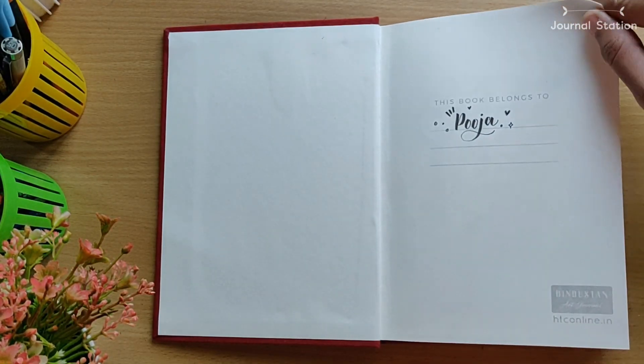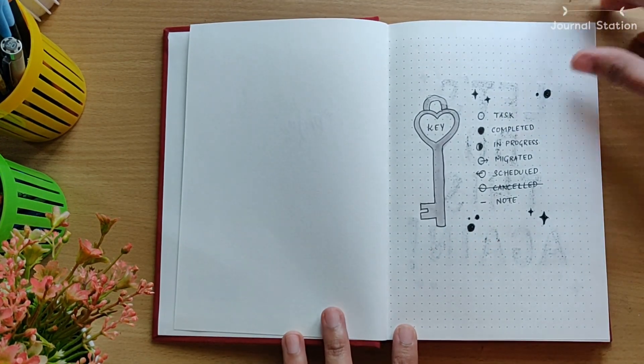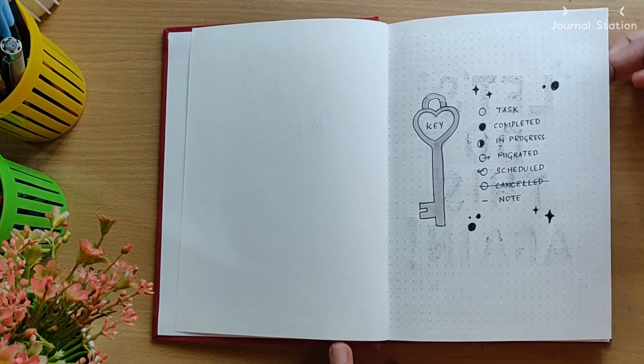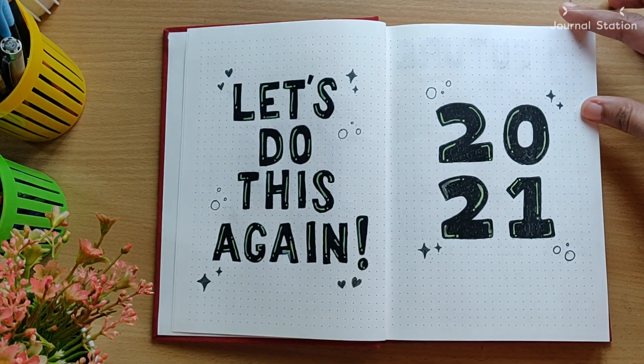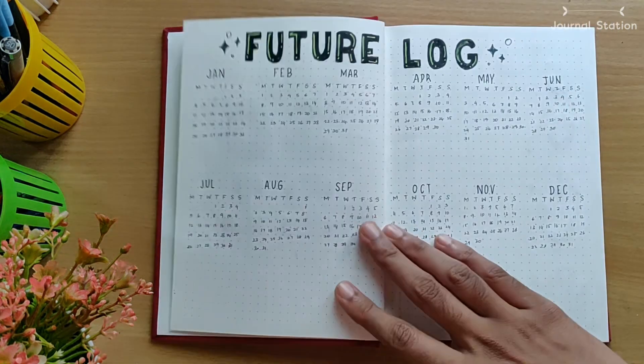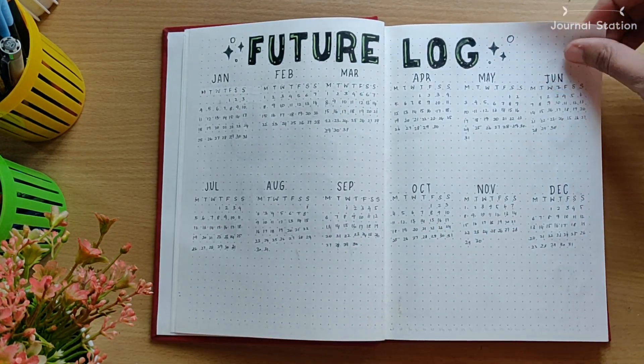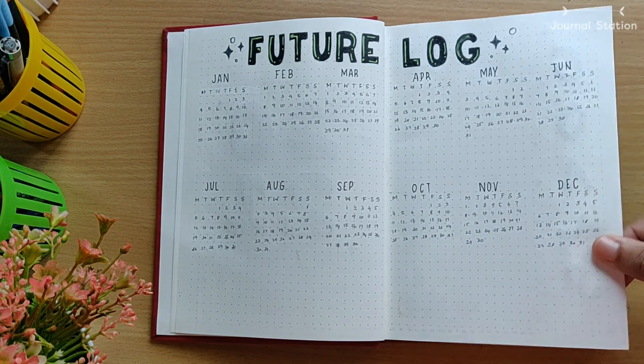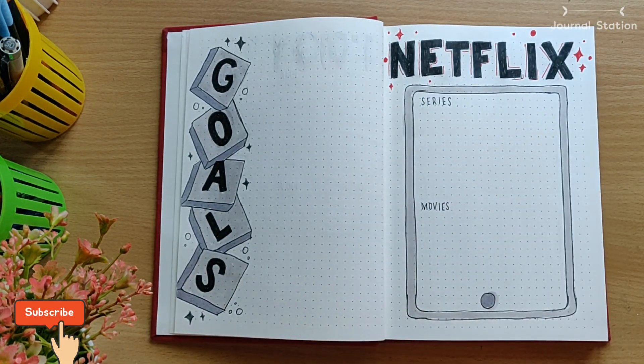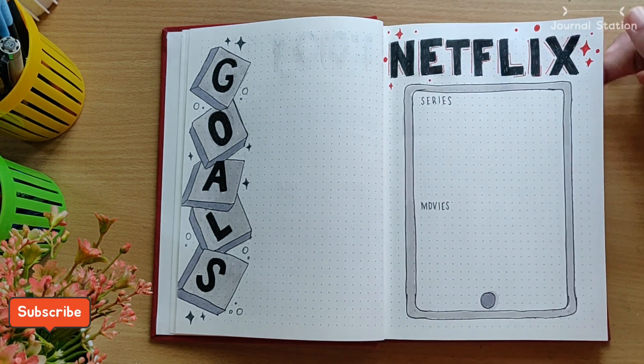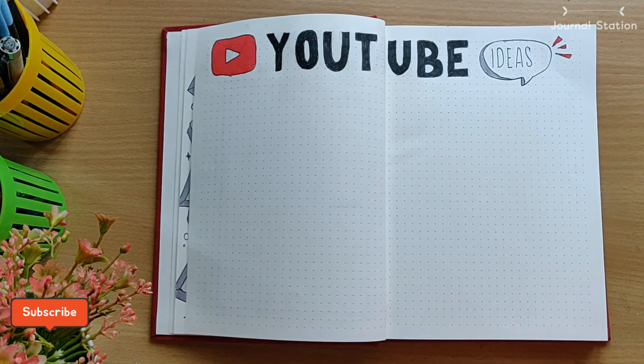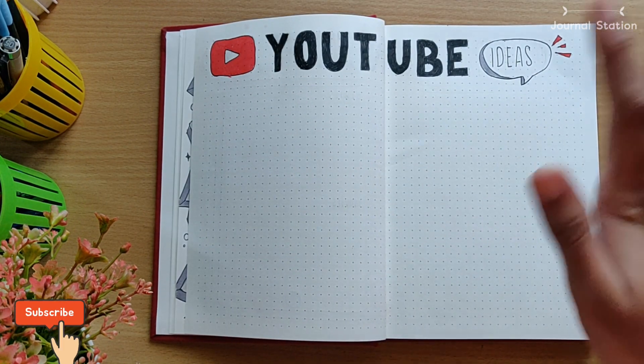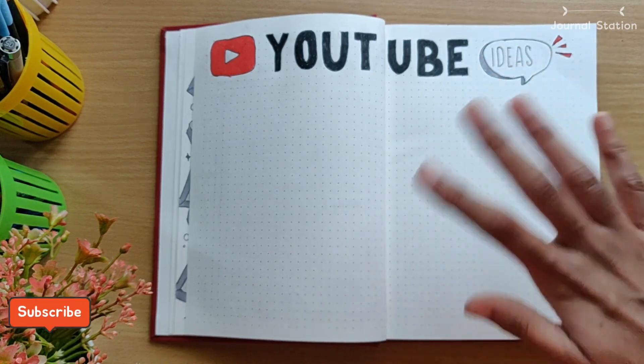It's time for the final flip-through of my 2021 bullet journal setup. All my spreads turned out good and I'm actually happy about it. My favorite was the goals spread and the Netflix spread I would say. Let me know in the comments which was your favorite spread from my 2021 bullet journal setup. Also don't forget to hit the subscribe button if you enjoyed today's video and hit the bell icon so that you'd be notified every time I post a new video. Until then, stay happy, stay organized. Bye!